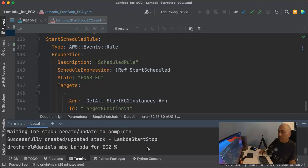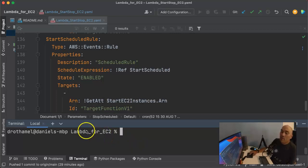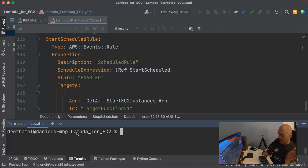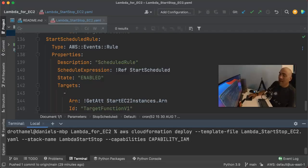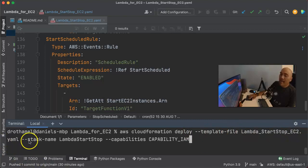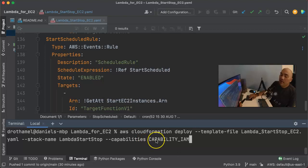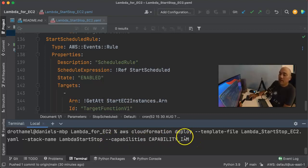Now that everything's correct, we go to the local terminal in the directory where the template is saved. Here is the command we need: `aws cloudformation deploy`, the template file with the actual filename, then we name our stack — `--stack-name lambda-start-stop` — and then capabilities: we have to give it `--capabilities CAPABILITY_IAM`. Without this you'll get an error from CloudFormation.